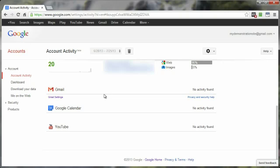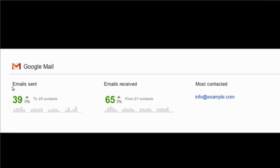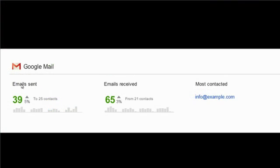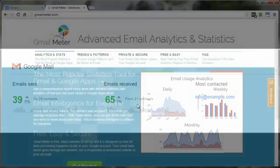But if there were, it may look something like this, where it would have the emails sent, emails received, and most contacted. Now this is not as detailed as this next method, so let's go ahead and dive into the second and more detailed method.